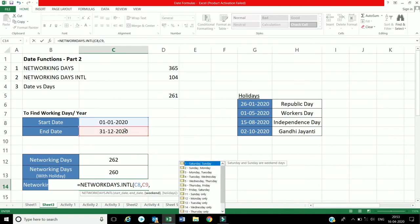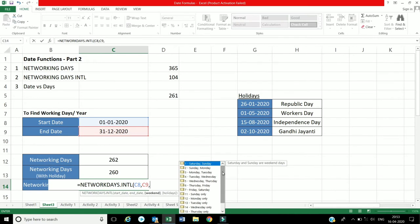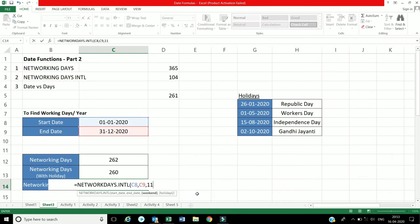Here we will go to the holidays. You will see the holidays — it could be Saturday, Monday, or Tuesday. I have to choose a Sunday leave. I choose holidays and close the bracket.